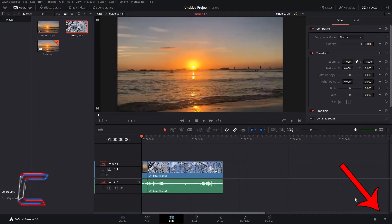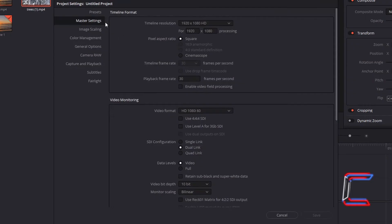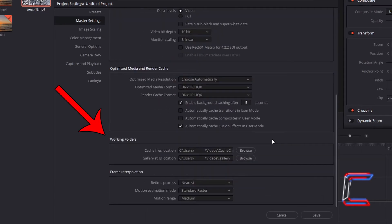Go to Project Settings in the bottom right corner of the DaVinci Resolve software. Inside Master Settings, scroll down to get to Working Folders.